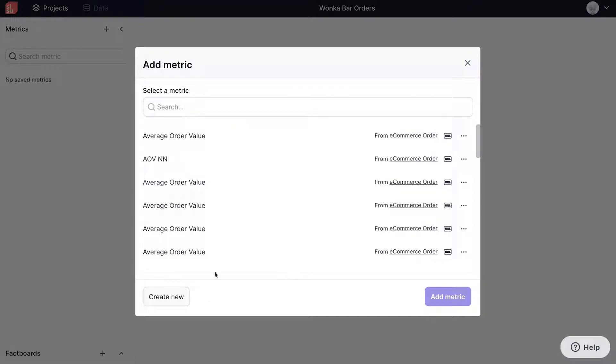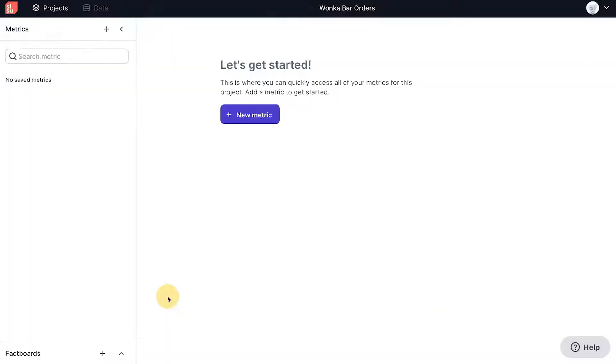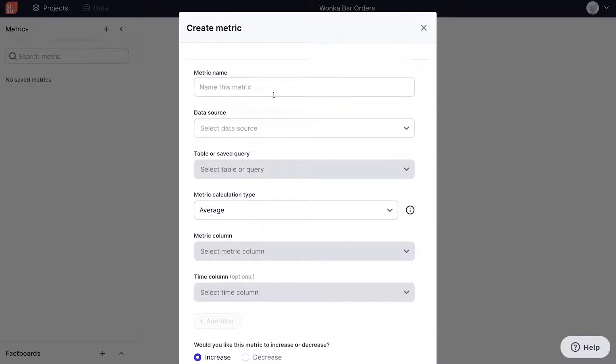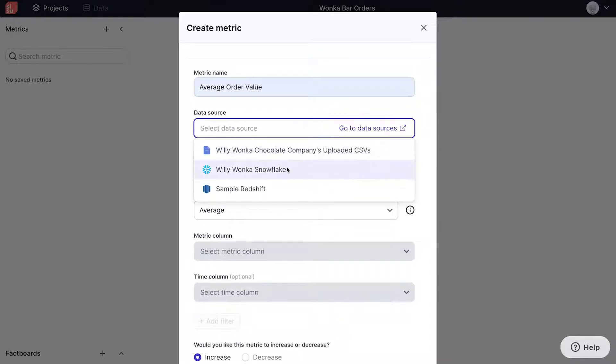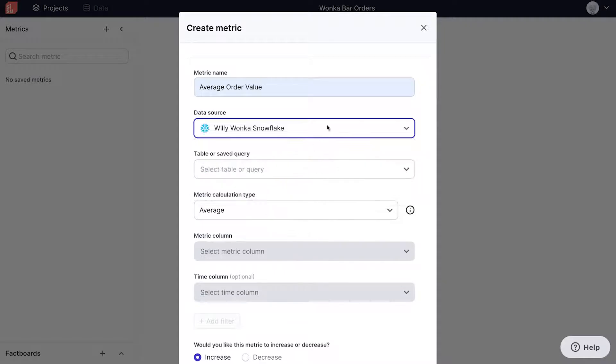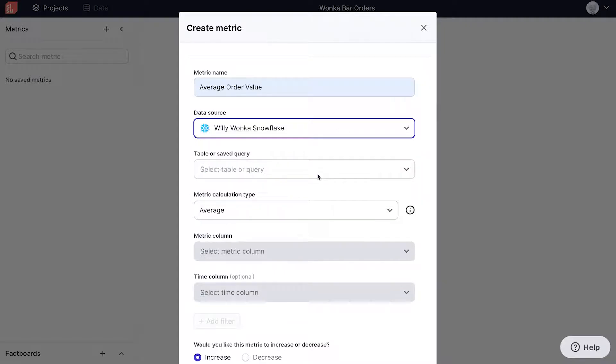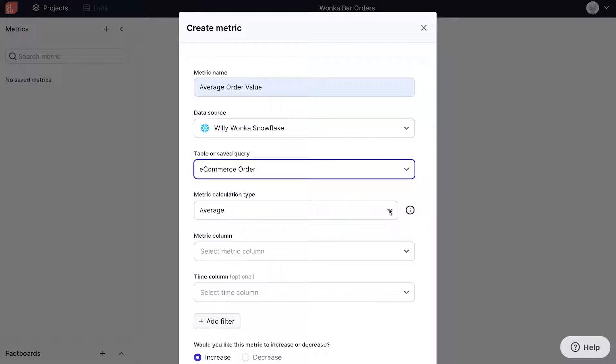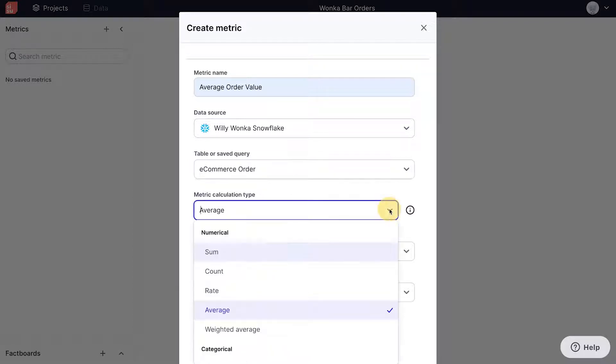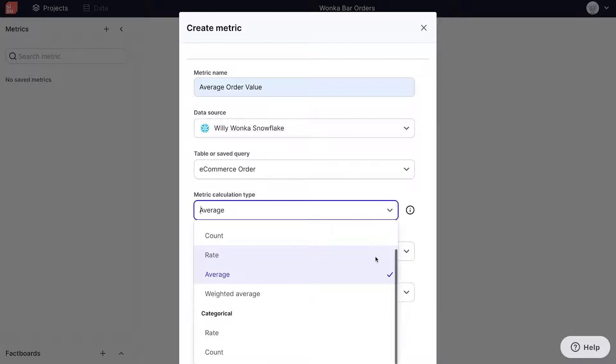For the purpose of this video, we are going to create a new average order value metric. Within the metrics creation modal, we have multiple fields to fill out and can go ahead and select our data source as Willy Wonka Snowflake. Choose the e-commerce order saved query. Remember that a metric is defined as an aggregated calculation of one or two columns within your data set. This means that we first have to select a calculation type. In our case, we'll select average.